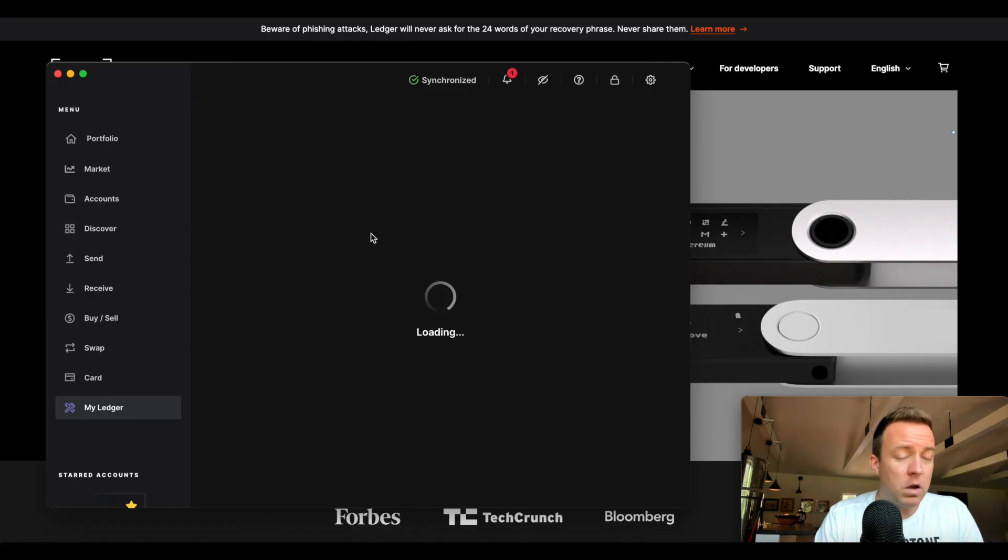And boom, there you go. And that is how you update the apps on your Ledger Nano S. Hopefully that was helpful for you guys. If you have any questions, make sure to leave them in the comment section below. I'd be more than happy to help you out the best way that I can. And if you would do me a favor, like this video and subscribe to my channel. I'd be more than appreciative of you guys doing that. And until next time, I'll see you when I see you.